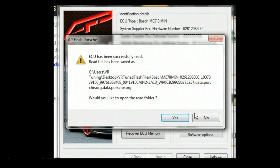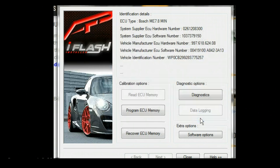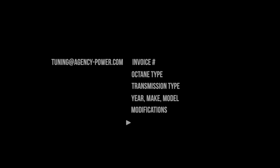So we finished the readout. It'll ask if we'd like to open the read folder. We can click yes or no. I know it's on the desktop, so we'll go there later. Now that the car is done reading, we can then email the file to tuning@agency-power.com, along with the invoice number, octane type, transmission type, year, make, model, and any mods on the car that you have.